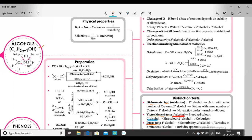Coming to the preparation of alcohols — alcohols can be prepared from different compounds: from alkyl halides, from alkenes, from carbonyl compounds, and from carboxylic acids. The first reaction is preparation of alcohols from alkyl halides. The alkyl halide reacts with aqueous KOH, and in the place of X, OH comes in. So alkyl halides can be converted to alcohol upon treatment with aqueous KOH.